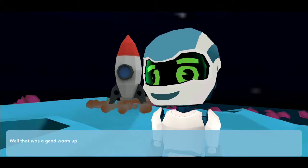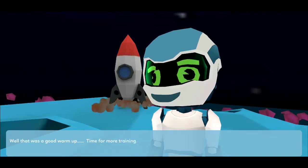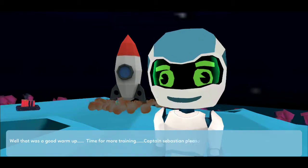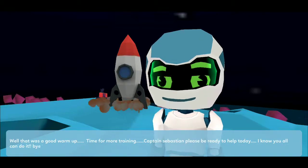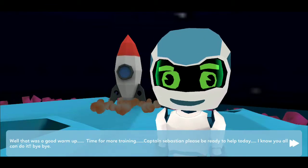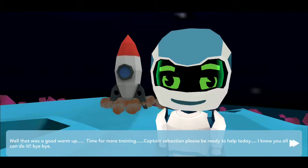Well, that was a good warm up. Time for more training. Captain Sebastian, please be ready to help today. I know you all can do it. Bye bye.